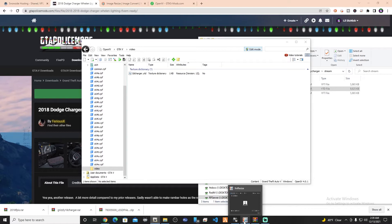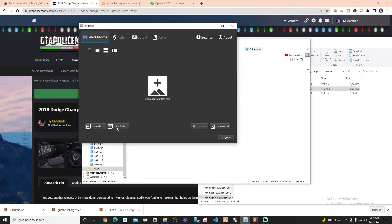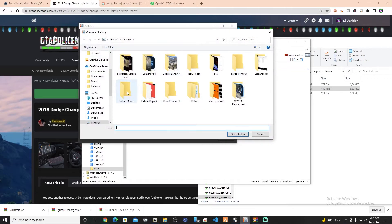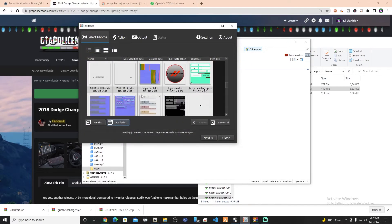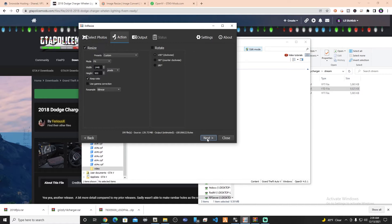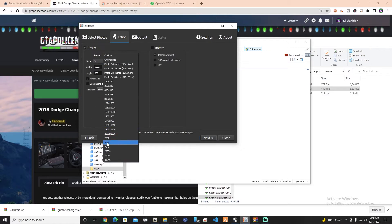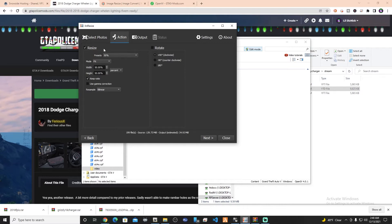So we're going to go into XnResize. Where it says 'select photos,' we're going to add a folder and select our texture unpack folder. It's going to bring up all of those files. One cool little thing about XnResize is as soon as you open this up, you're going to see roughly the size that it's going to unpack to in your server — it's almost 140 megabytes. We're going to go to our presets and drop everything down by 50%.